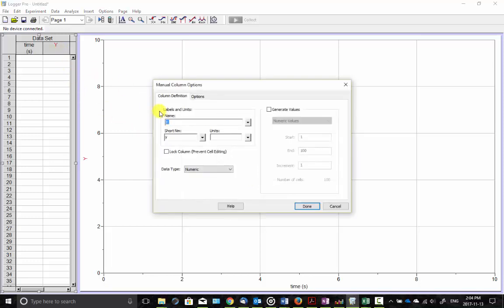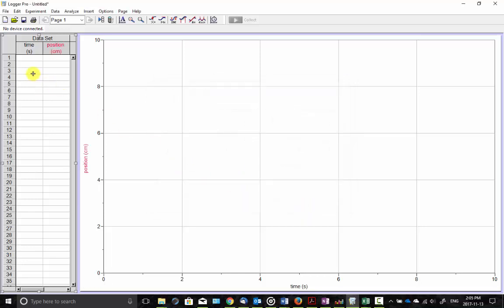So position and the short name will be x and the units for this was centimeters. So I'm using data from my data that one of my students had for a spool going down a ramp.